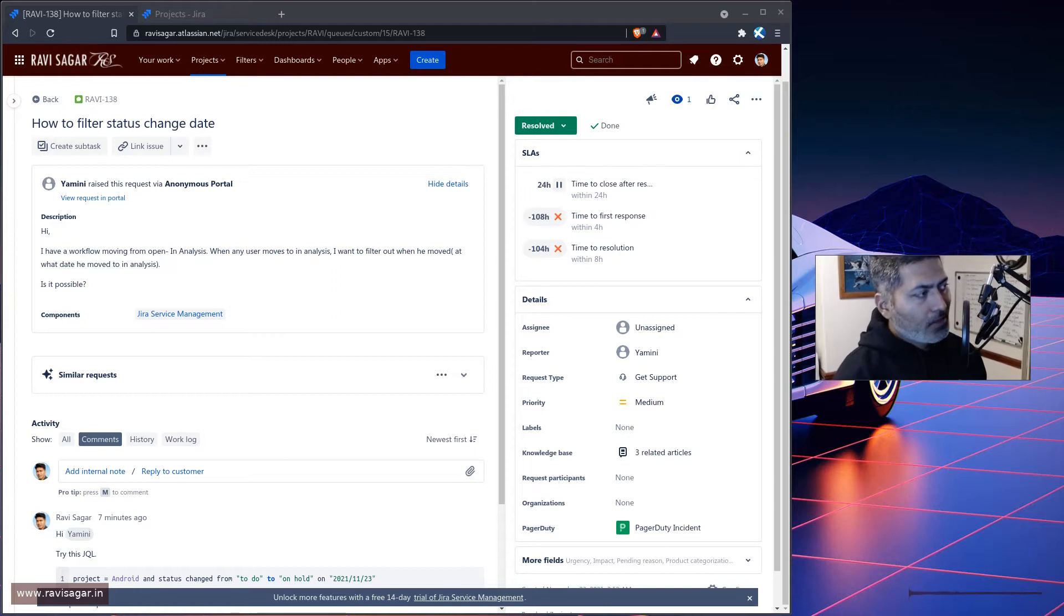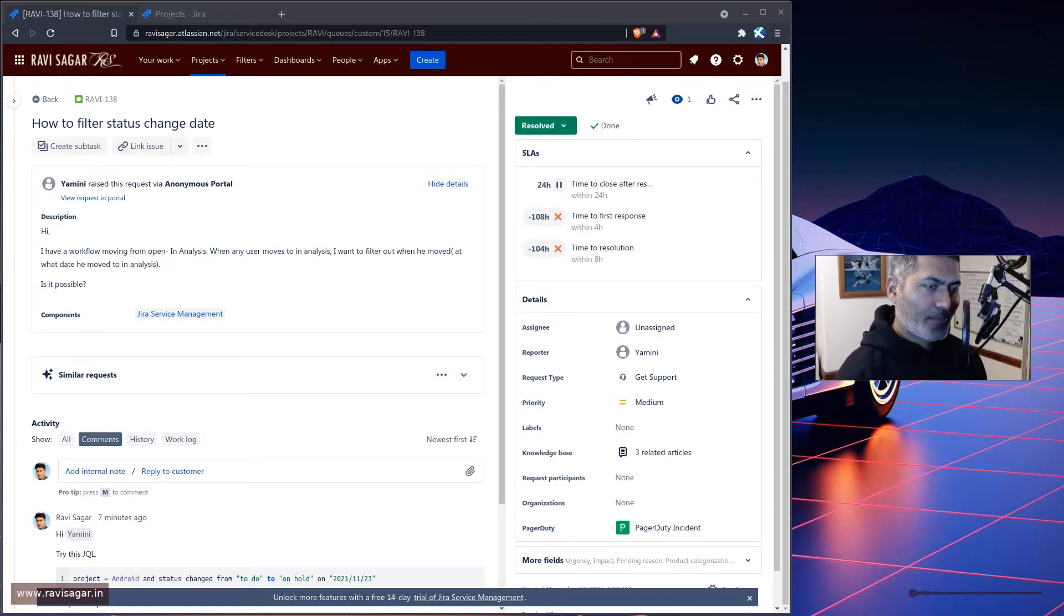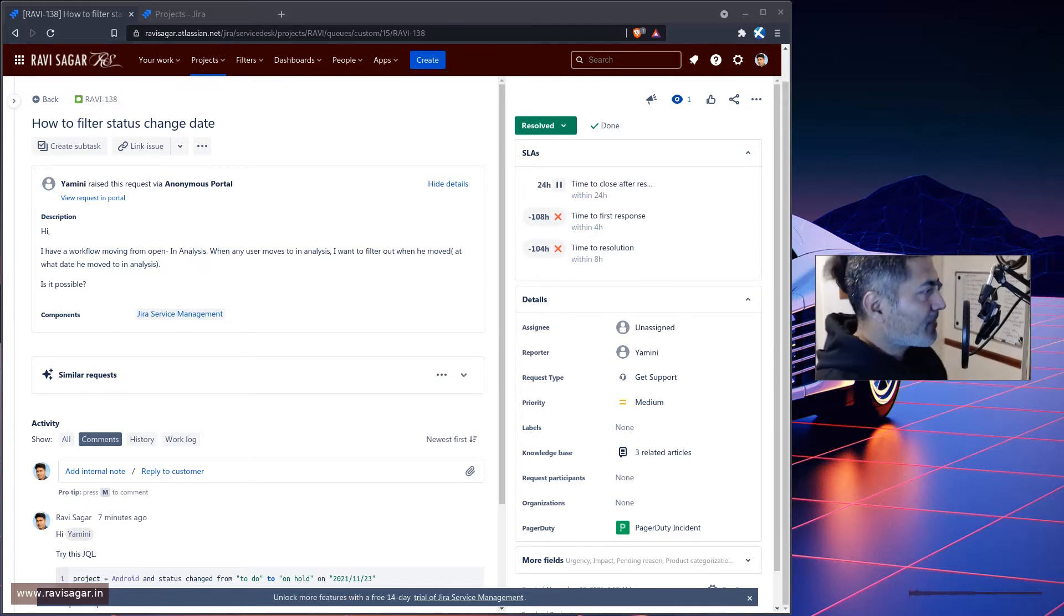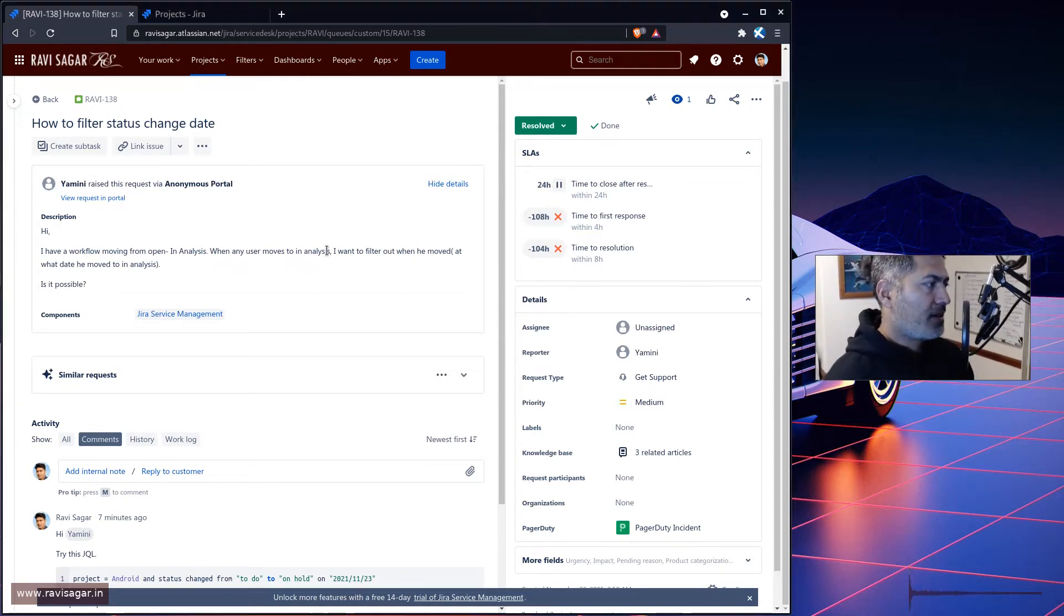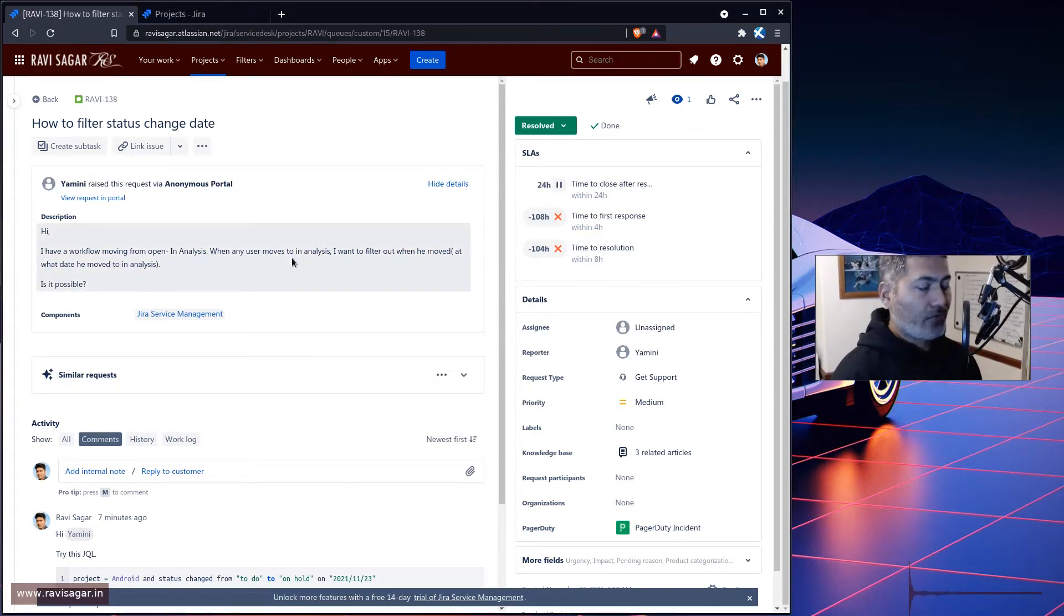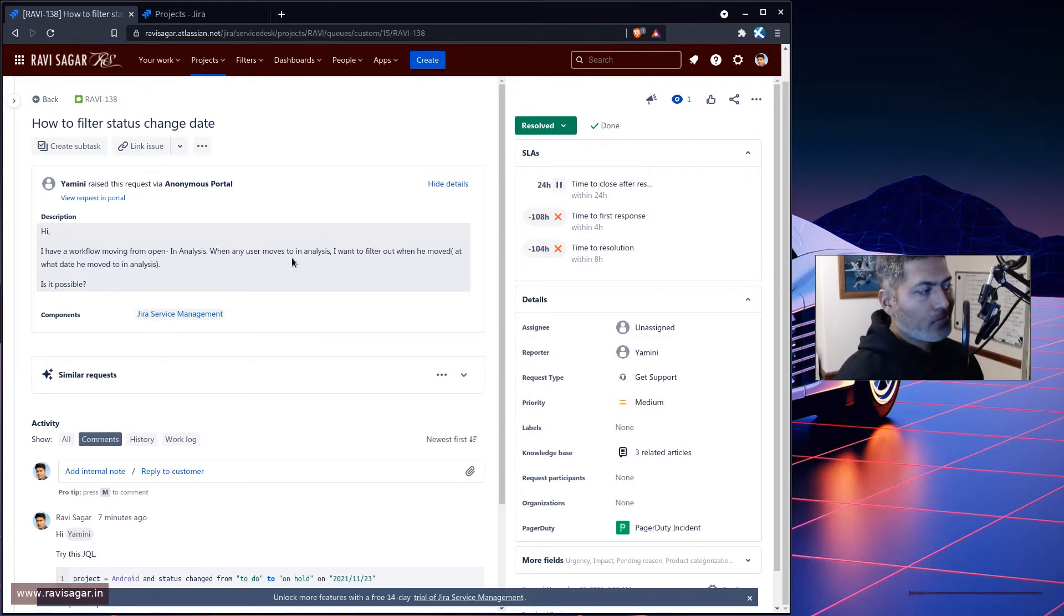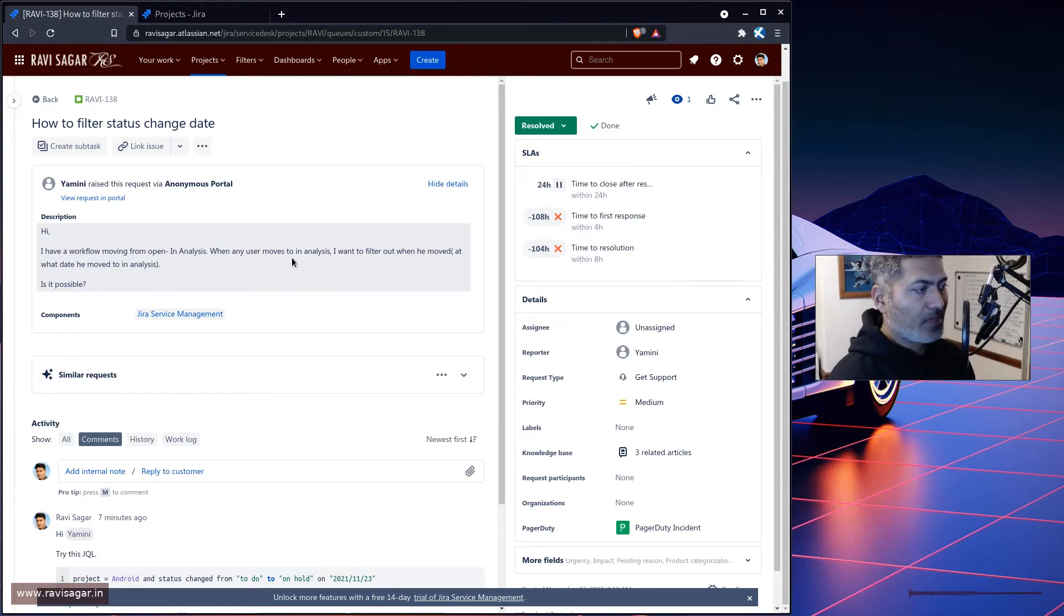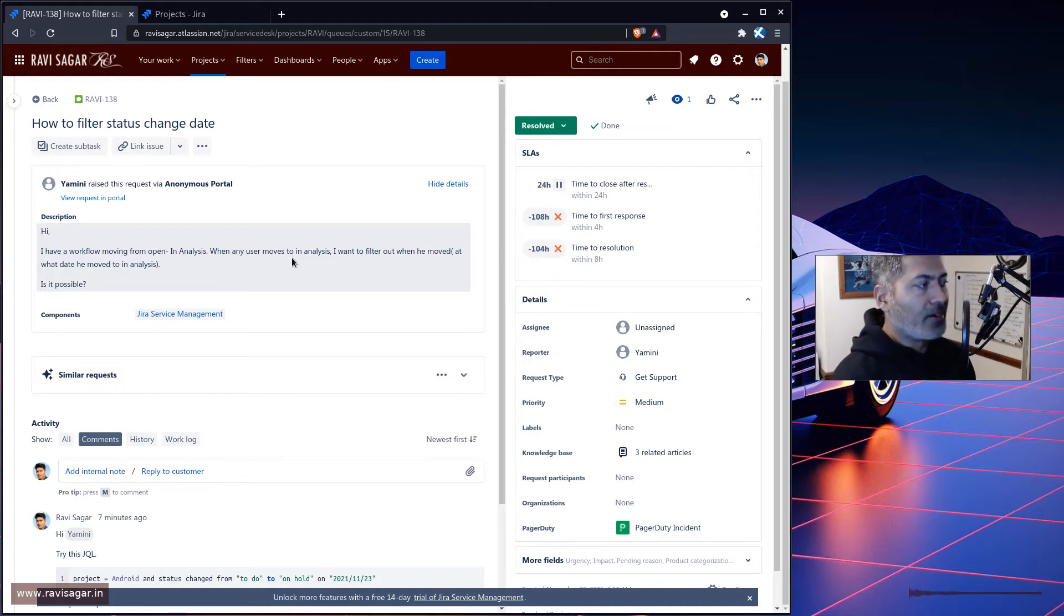Hello everyone. So today I was looking at my service desk and I thought I'll probably talk about this particular question from Yamini. And the question is, I have a workflow moving from open to in analysis, and when any user moves to in analysis, I want to filter out based on when this transition happened.